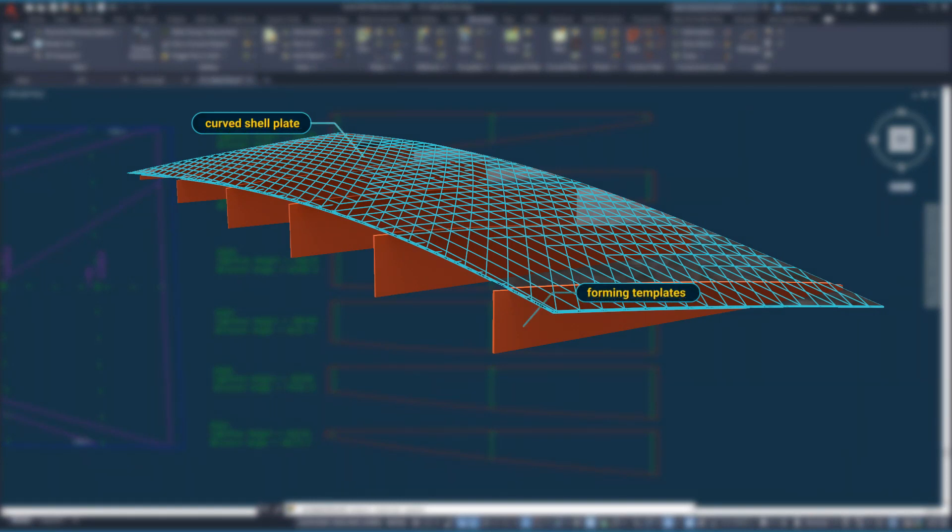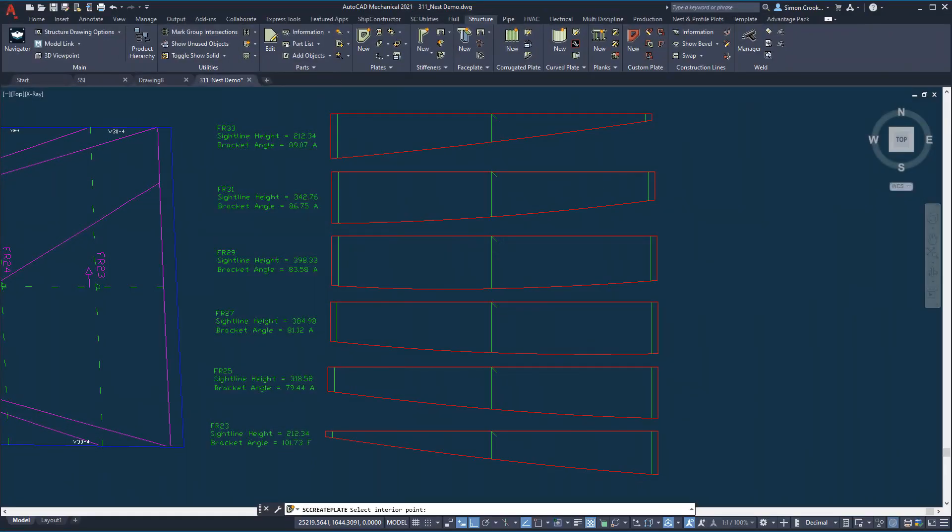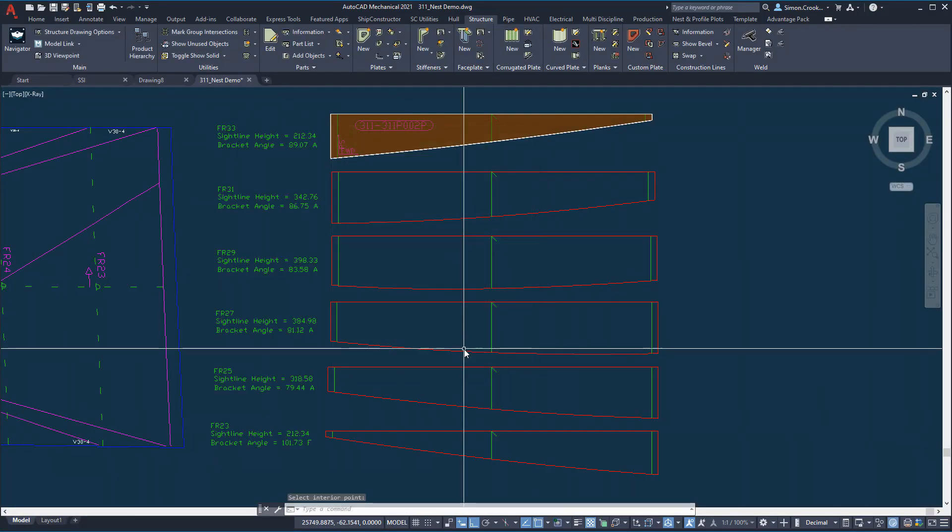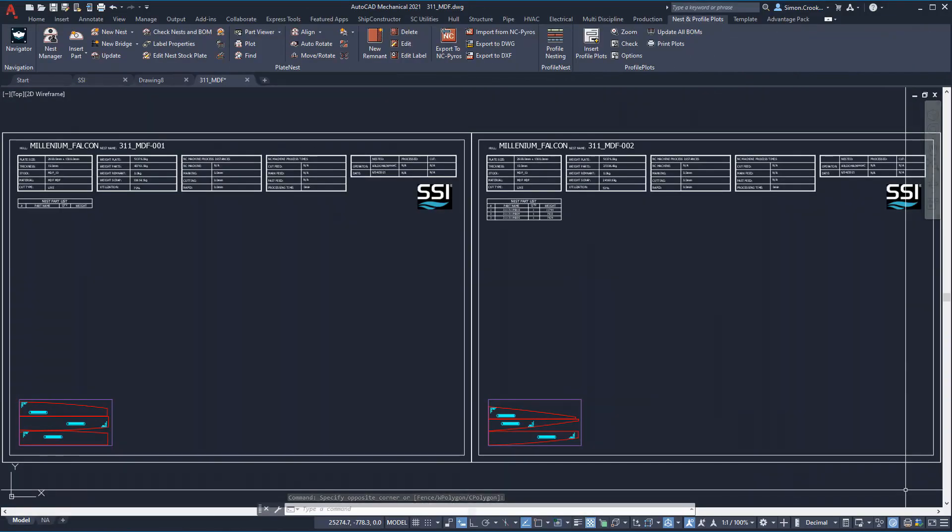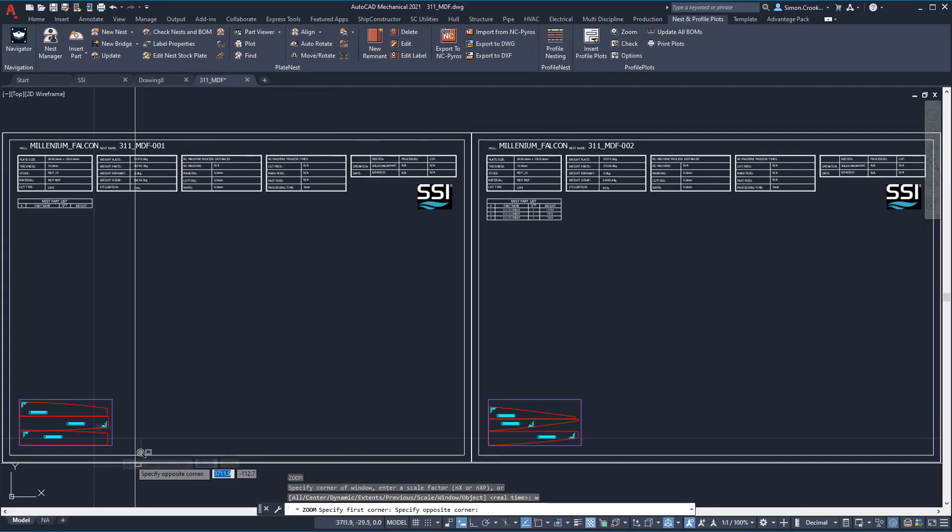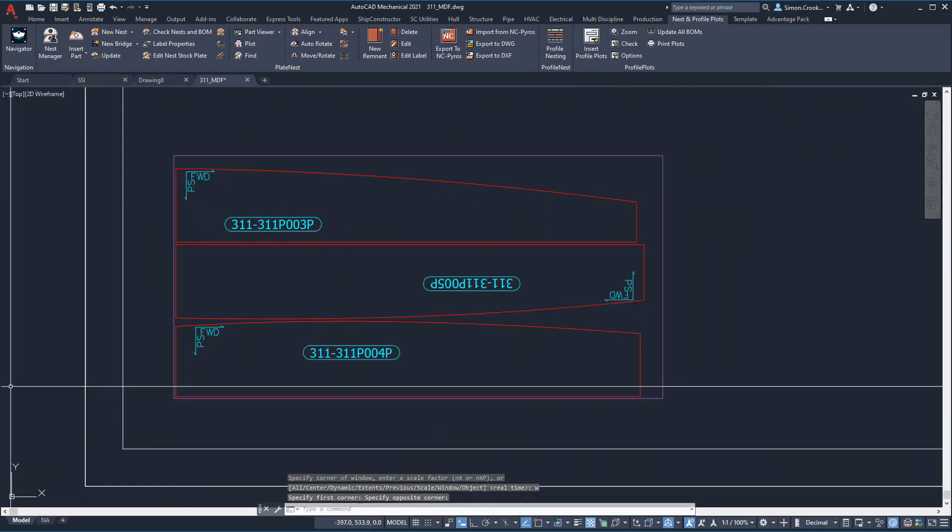We will make the forming templates out of MDF material because it is inexpensive and recyclable. Once defined as MDF material, the templates can be nested ready for CNC routing.